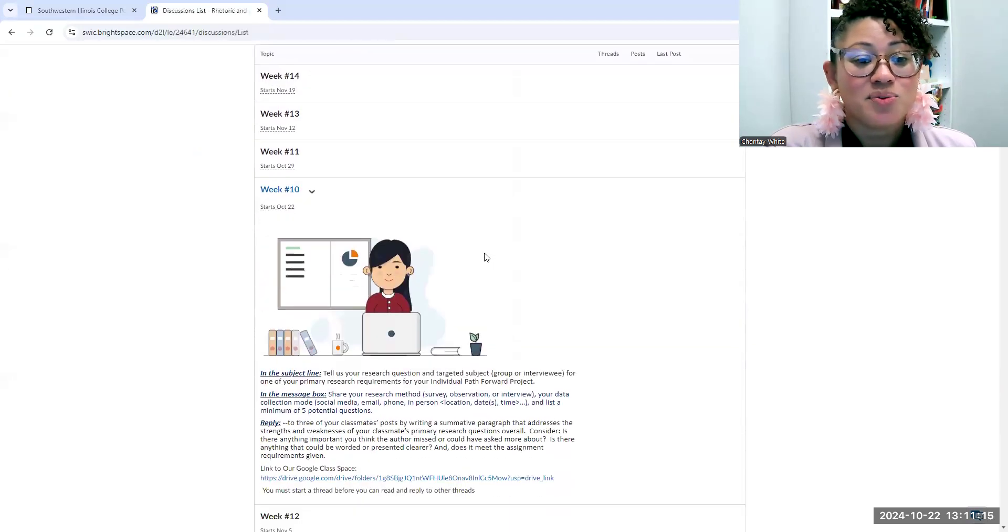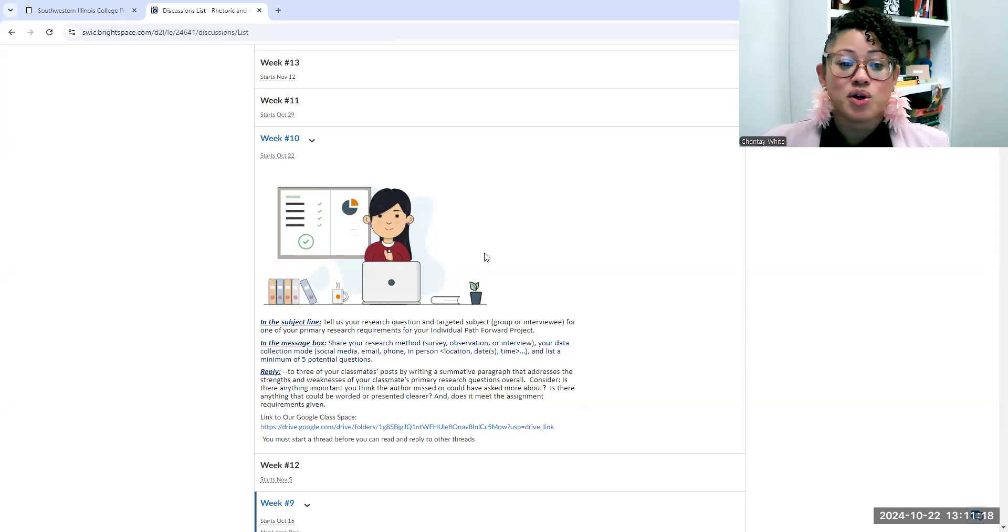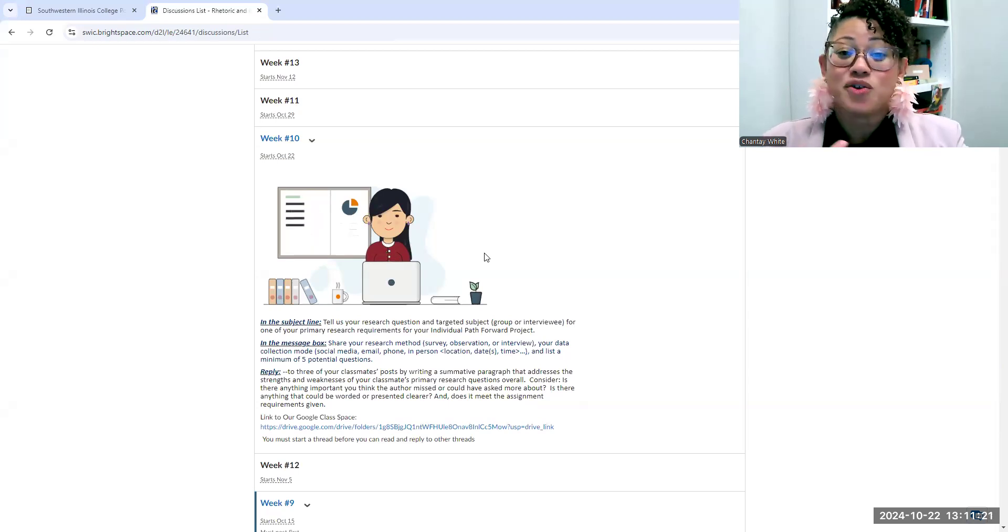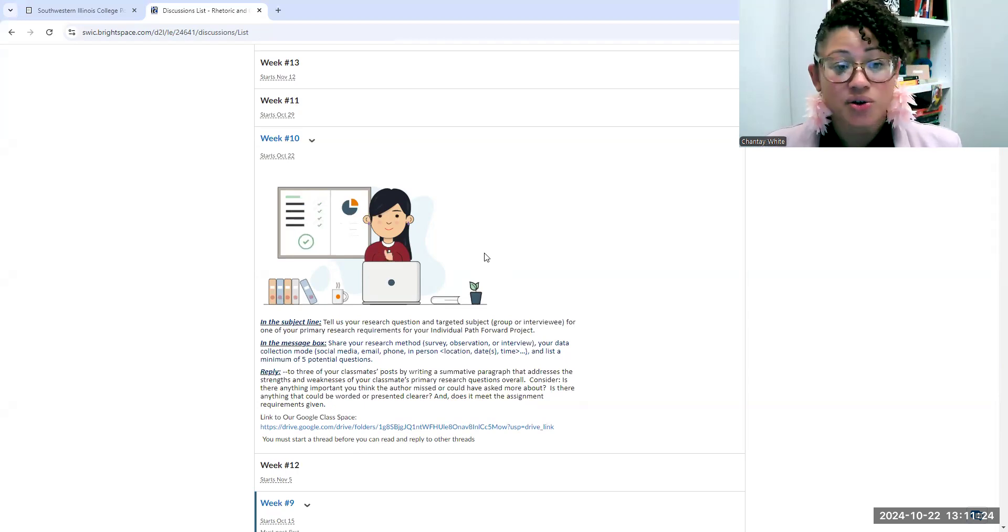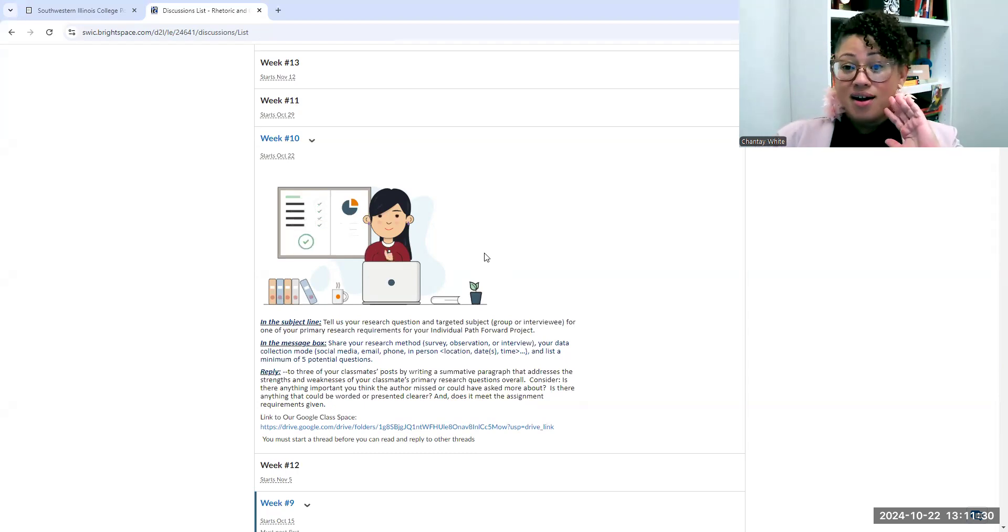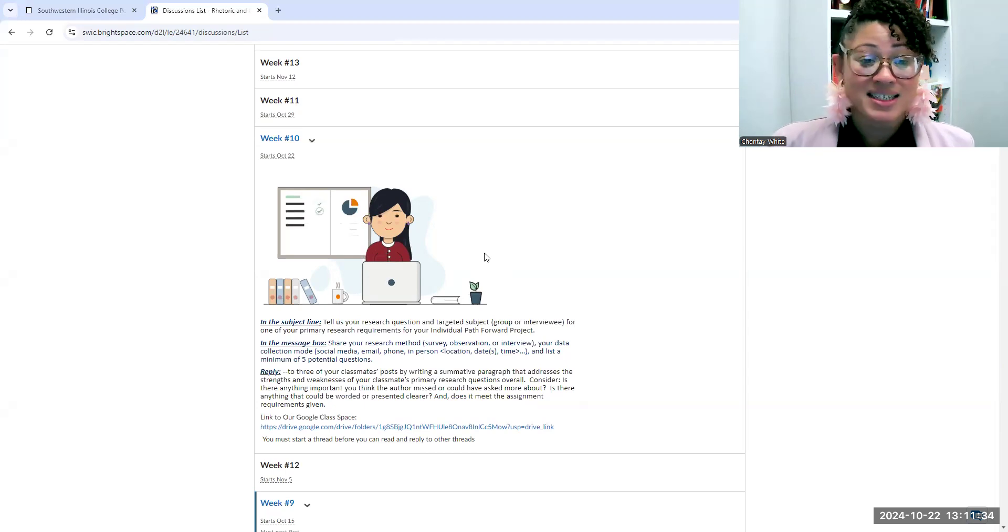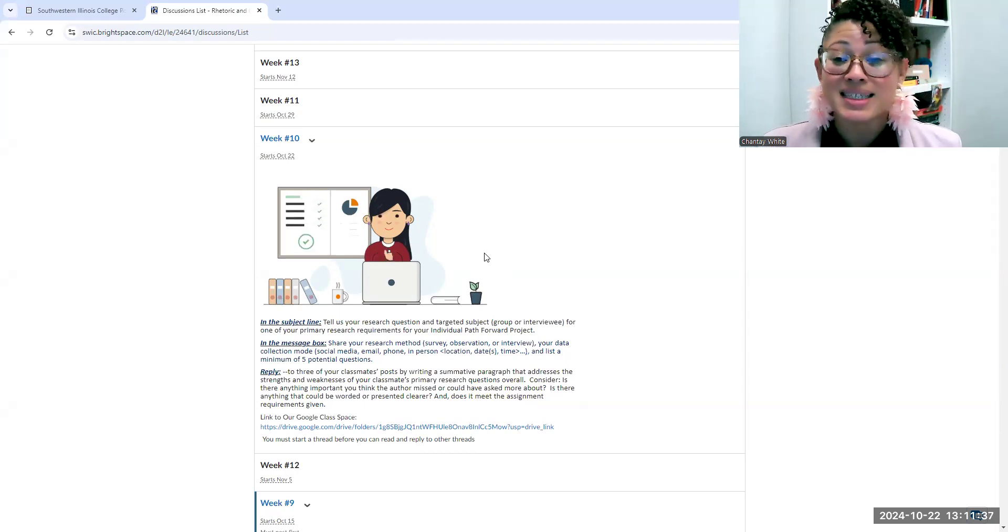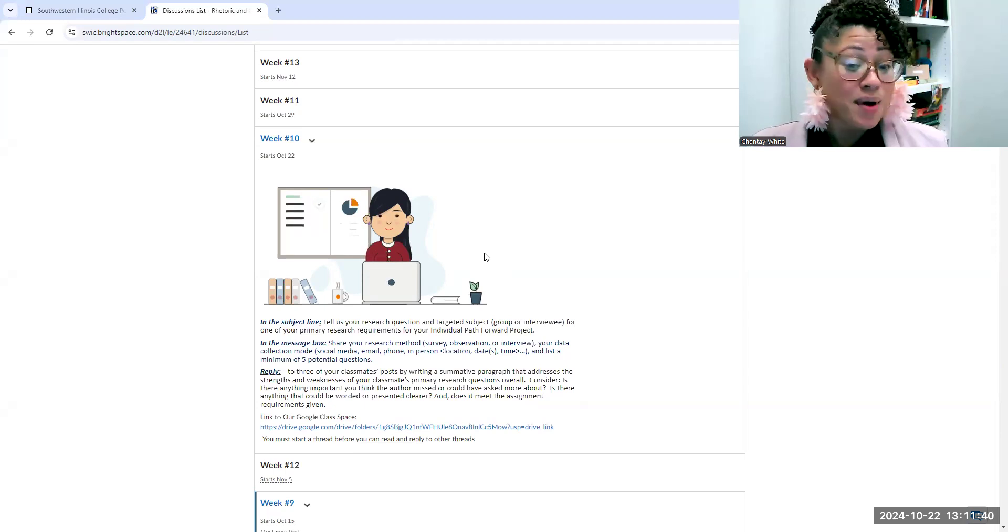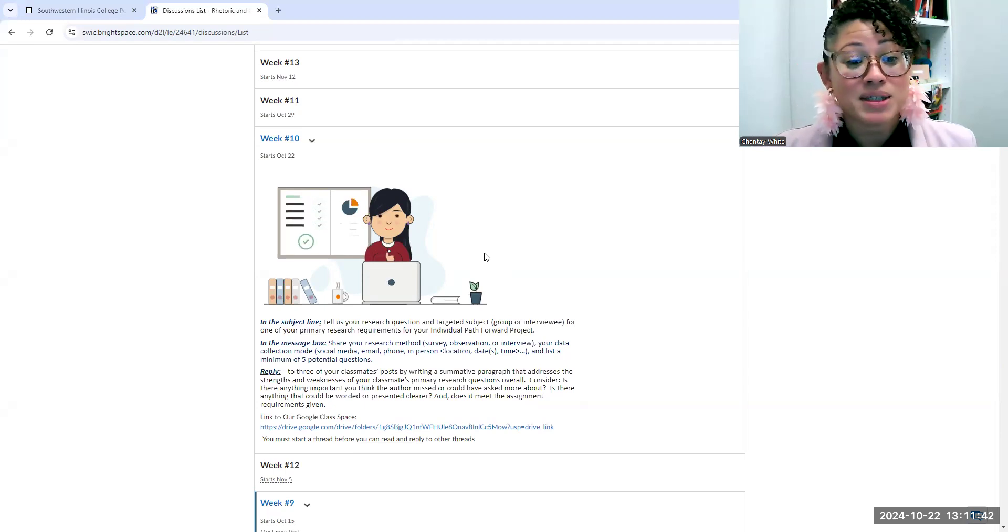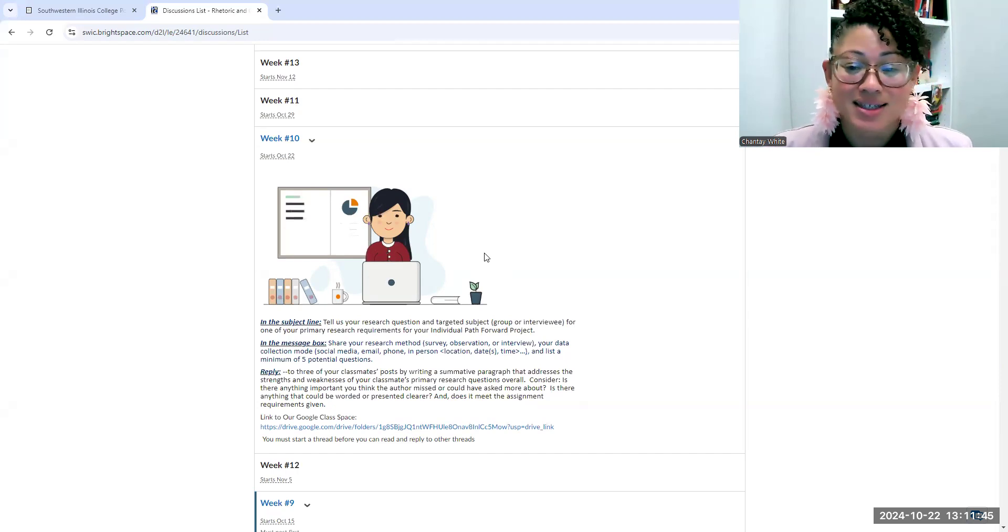So it's week 10, and you'll see this one is all geared toward thinking about your primary research as you're filling out those things and thinking about what you want to do. Here I'm asking you to tell me about your question and your targeted subject, either for your quantitative or your qualitative choice. I'm not asking that you have it done—I'm asking you to brainstorm these things, think about who that group is, think about your methods, think about some potential questions, and then you're going to get feedback from your classmates.